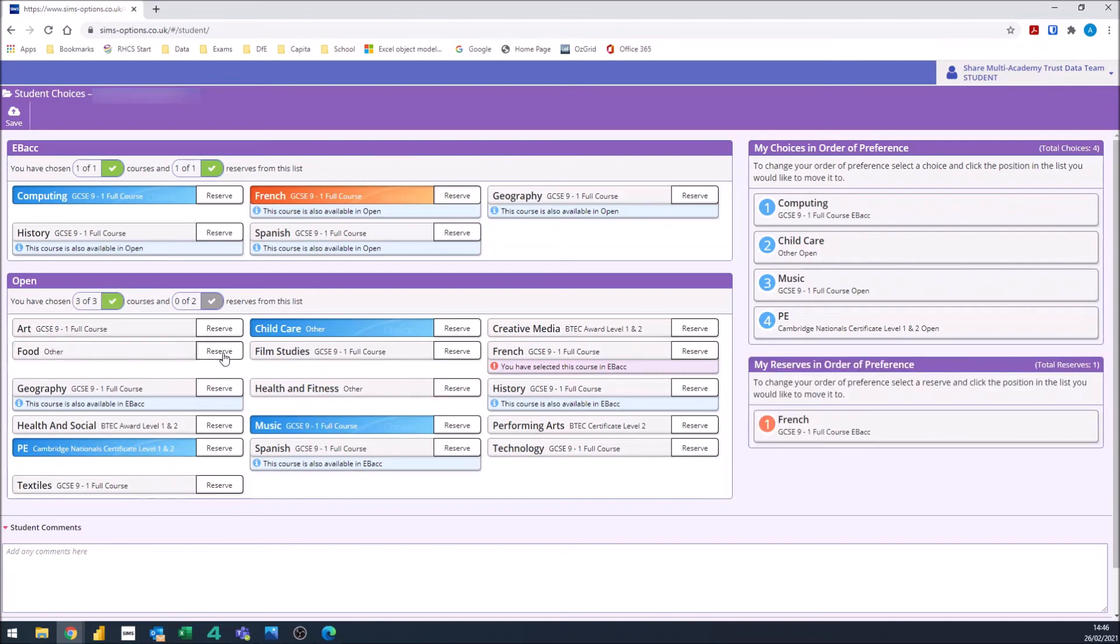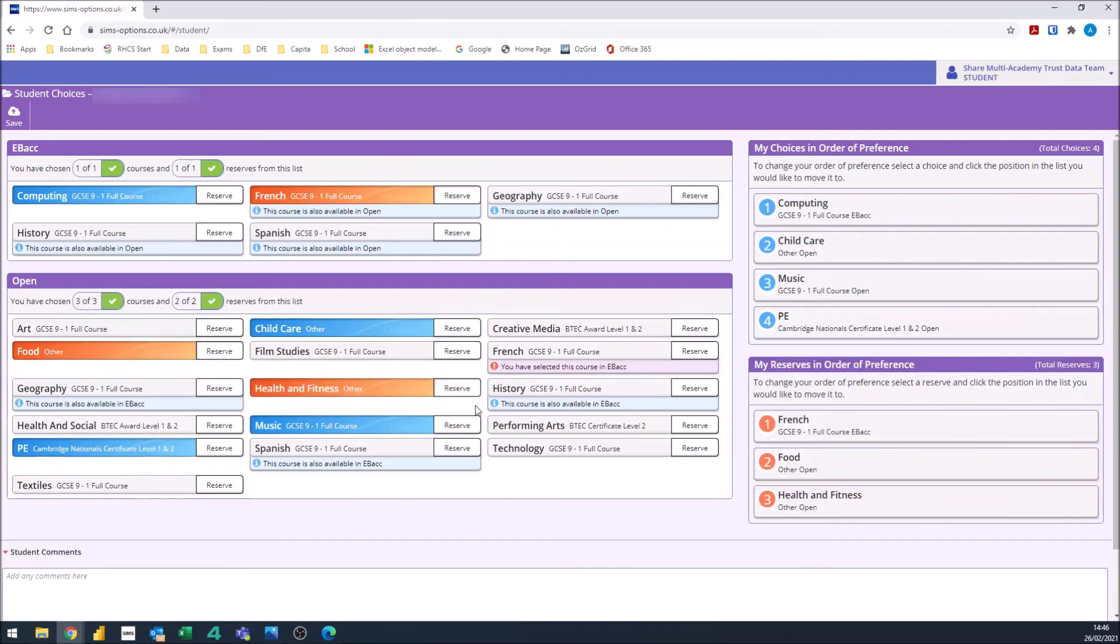I'm going to select some reserves as well. On the right hand side, it's telling me which courses I've selected.